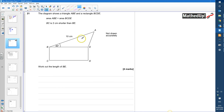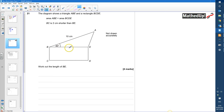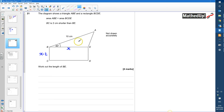Okay, question 21. The diagram shows a triangle ABE and a rectangle BCDE. We're told that the area of ABE is equal to the area of the rectangle, and we're also told that BC is 2 cm shorter than BE. So if I call the length BE x, I know that BC is going to be x take away 2. We're being asked to work out the length of BE, so we need to know how to find the area of a rectangle and also the area of a non-right-angled triangle.